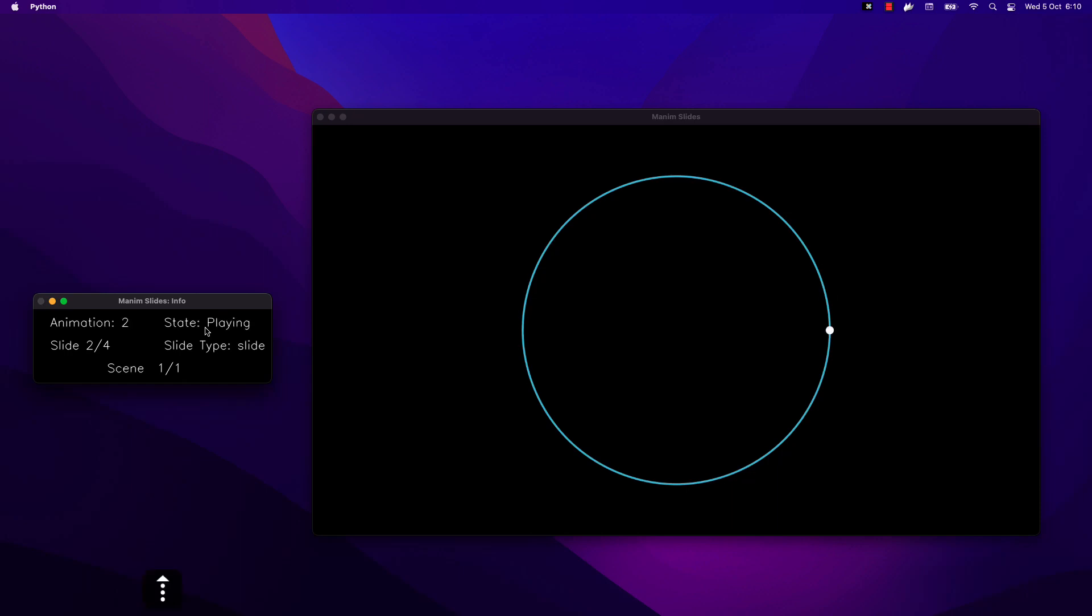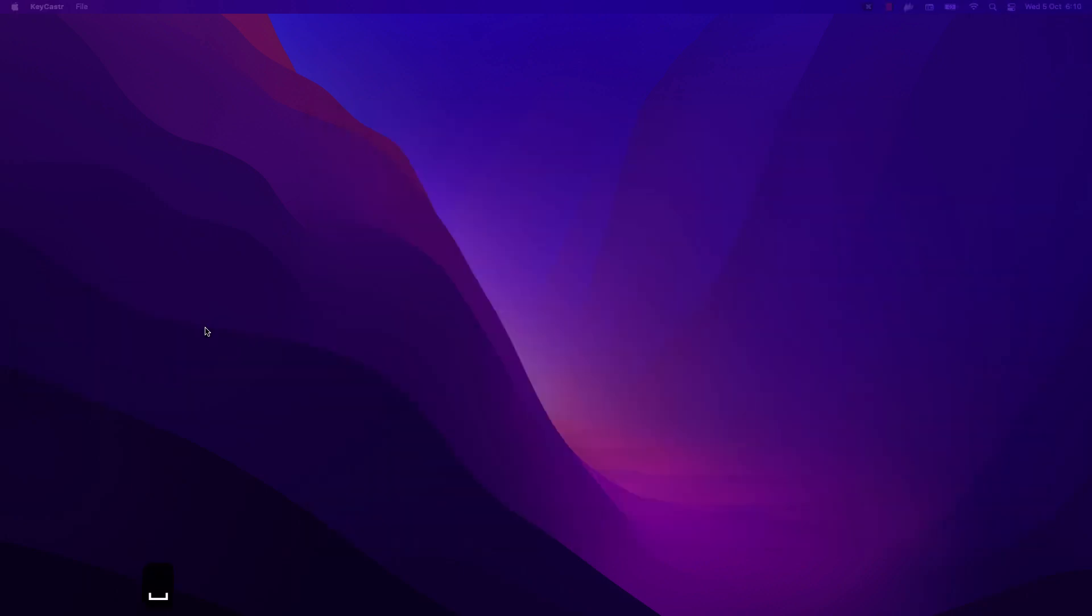While Manum Slides needs you to have Manum previously installed, it also gives you more options and control in the playback. So it will depend on your needs which one to use.